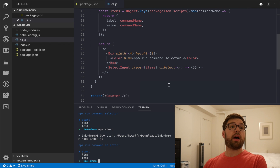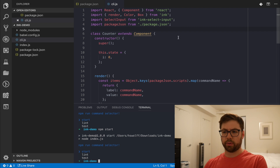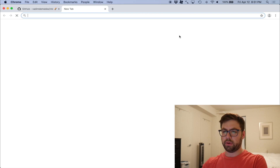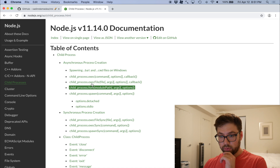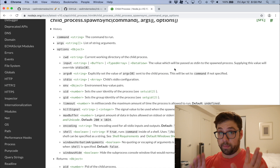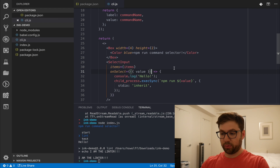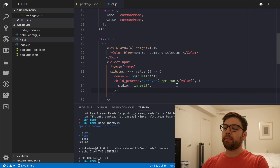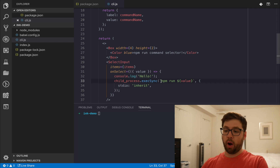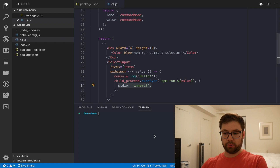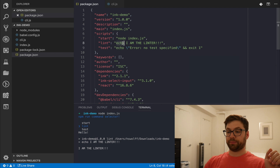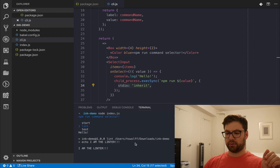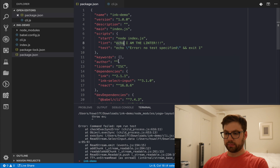Now I want to actually run the selected command. I'll use Node's child_process module. After experimenting a bit, I found that execSync lets me run any arbitrary shell command from Node. I just add the flag to pipe the output from the script right into my terminal. So now when I run node index.js and select lint, it echoes 'I am the linter'. If I select test it errors out, which is expected.